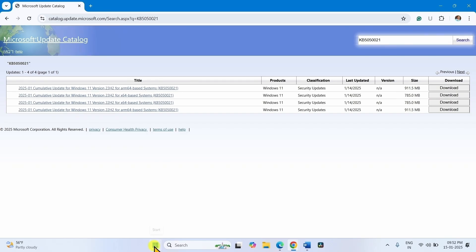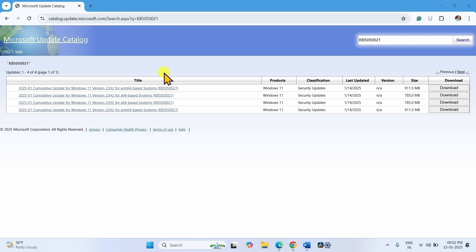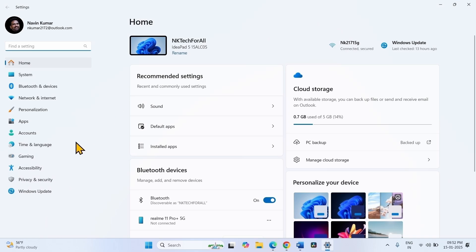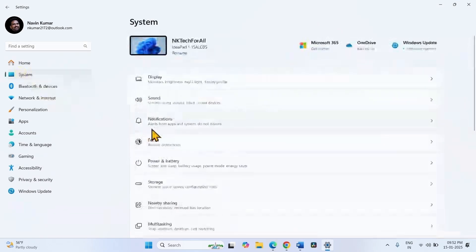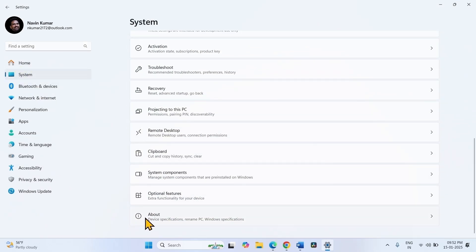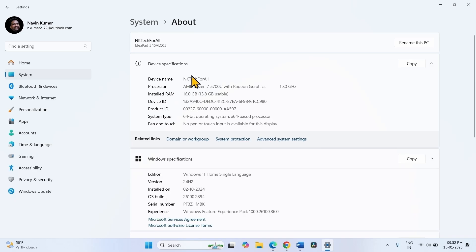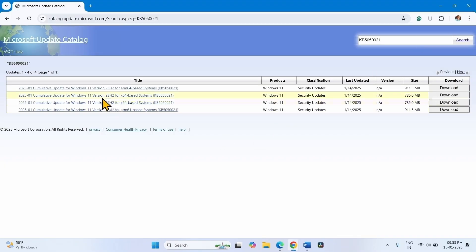Click on Start, then Settings. Go to System, scroll down, and go to About. Here you can see the system type — 64-bit operating system, x64-based processor. Close the Settings. The file for Windows 11 23H2 for x64 based systems is compatible with my computer. Check yours.